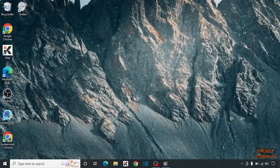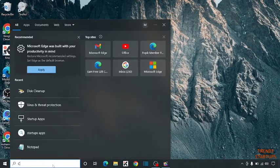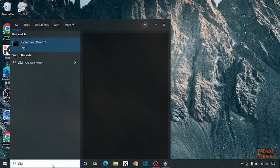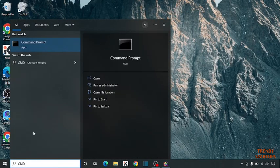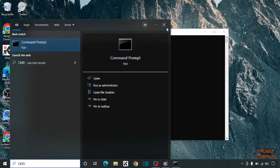Simply type CMD in the search bar. Right-click on Command Prompt and click on Run as Administrator.